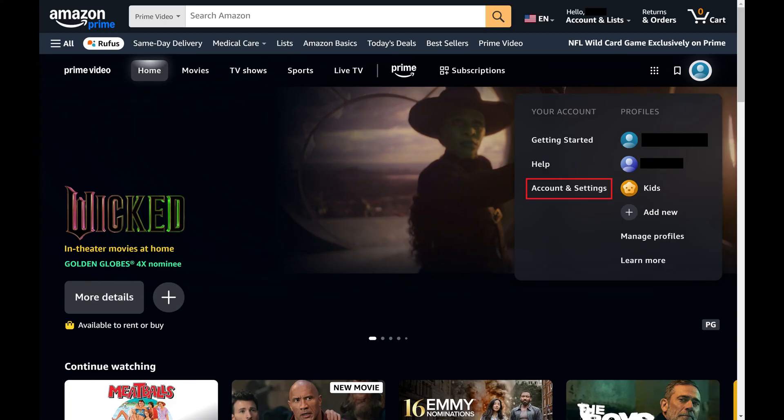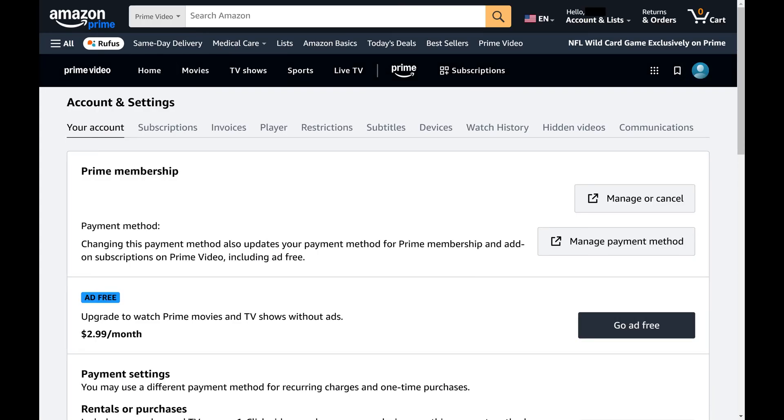Step 4. Find the Your Account section, and then click Account and Settings in this section. The Prime Video account and settings screen is displayed.